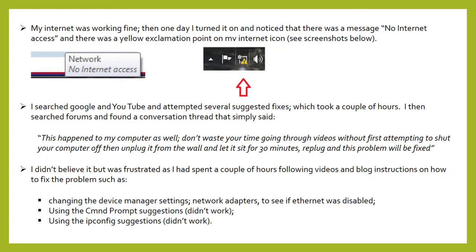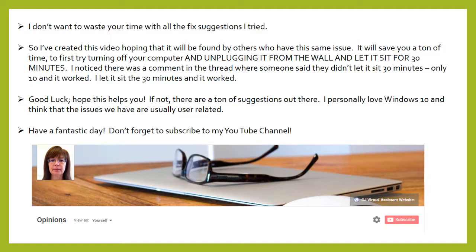I tried changing the device manager settings and the network adapters to see if the Ethernet was disabled. I used the command prompt suggestions — that didn't work. I used the ipconfig suggestions — that didn't work either. I don't want to waste your time with all the fix suggestions that I tried.